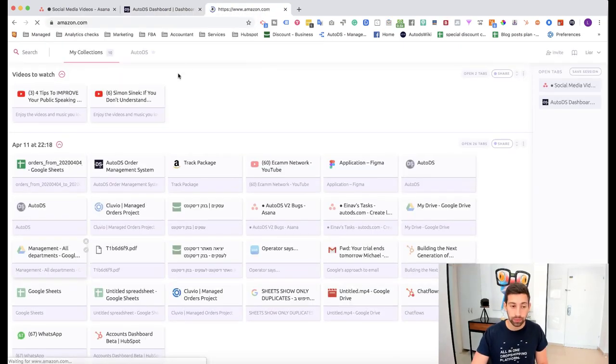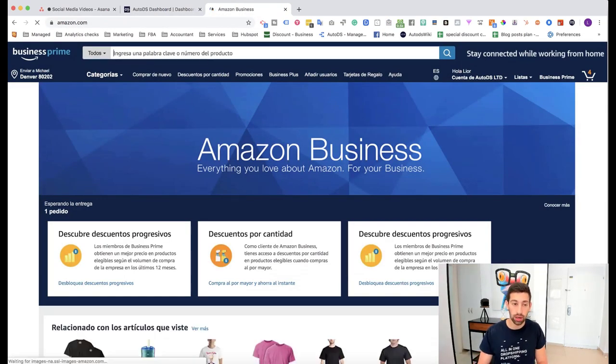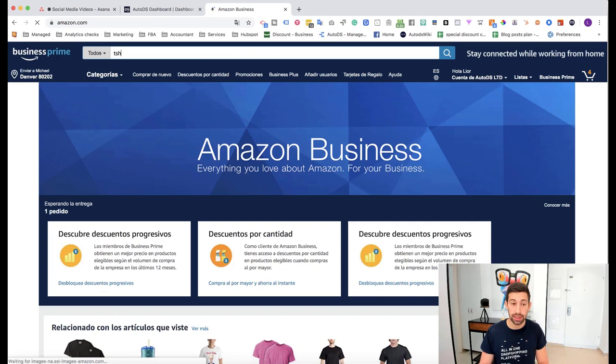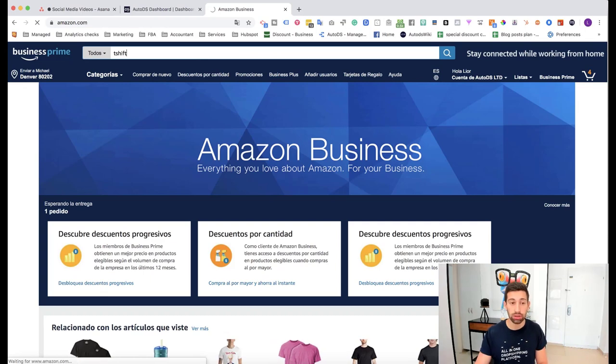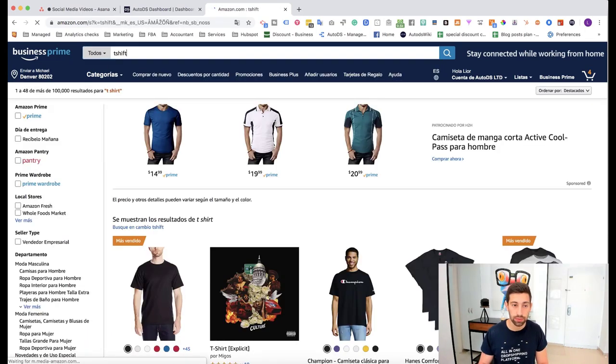First of all let's take an example. I will go to Amazon and take a random products, let's say a t-shirt. Buy t-shirt.